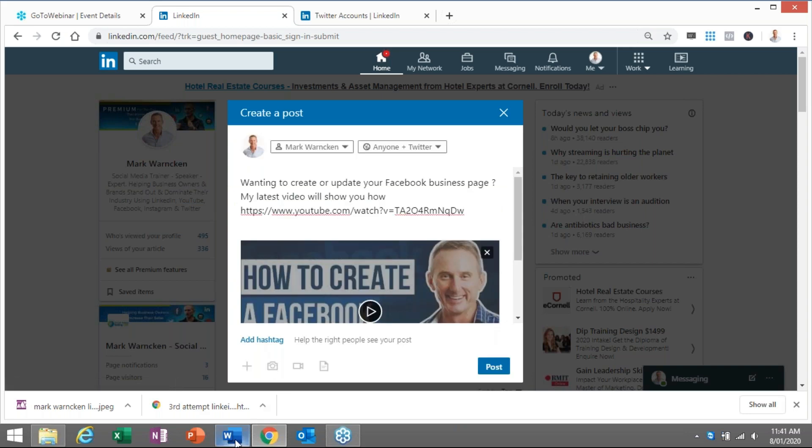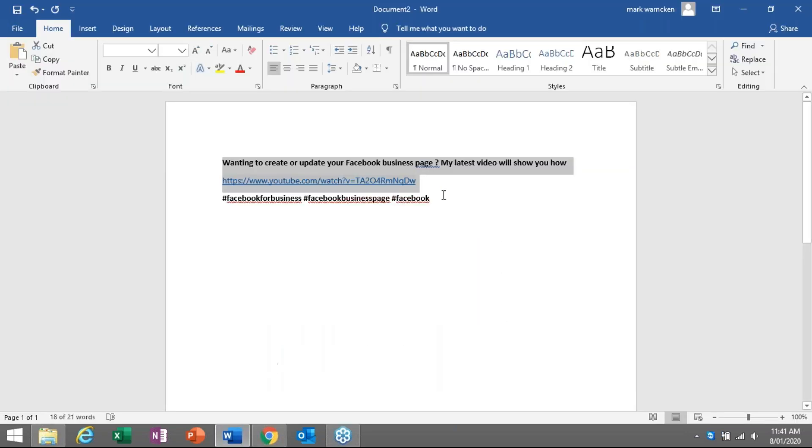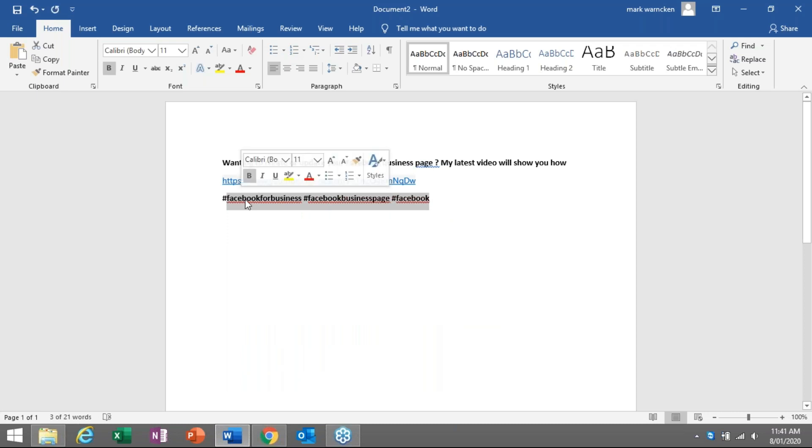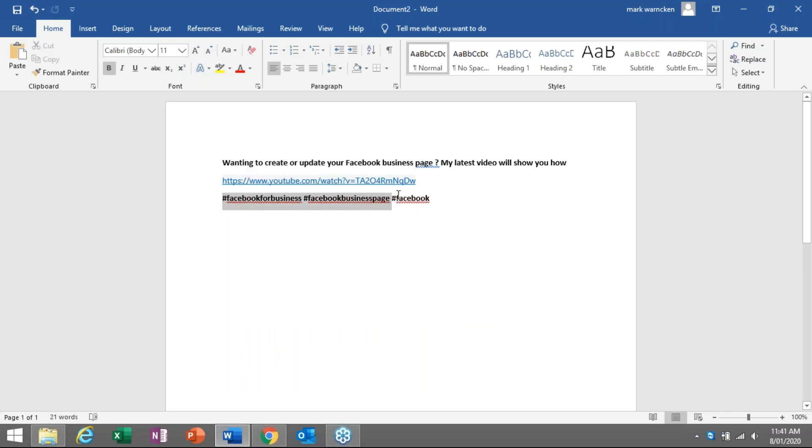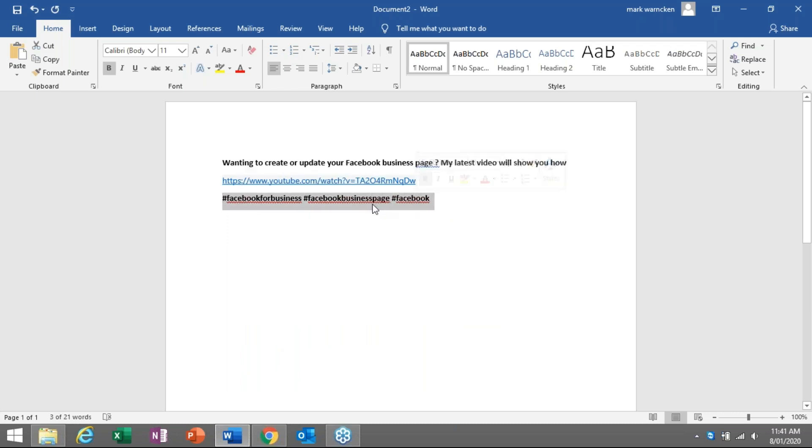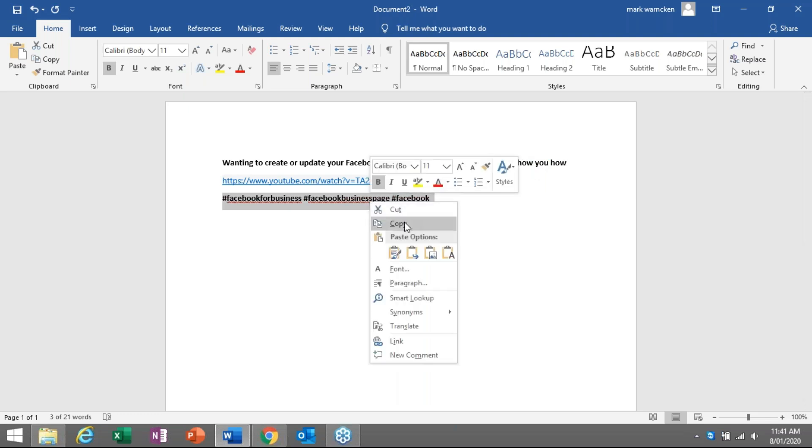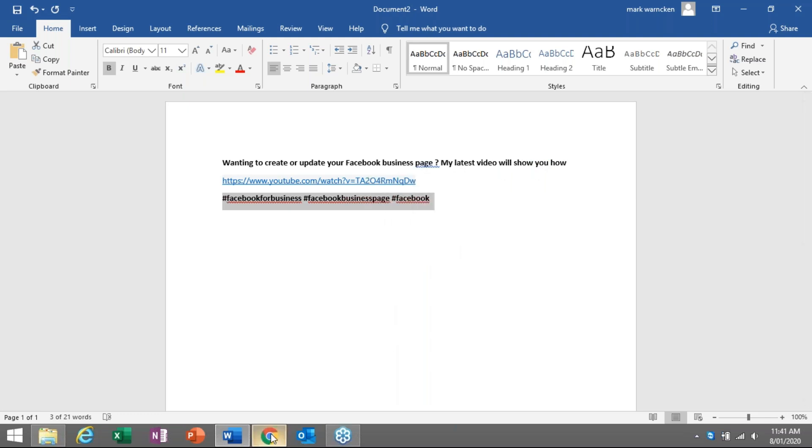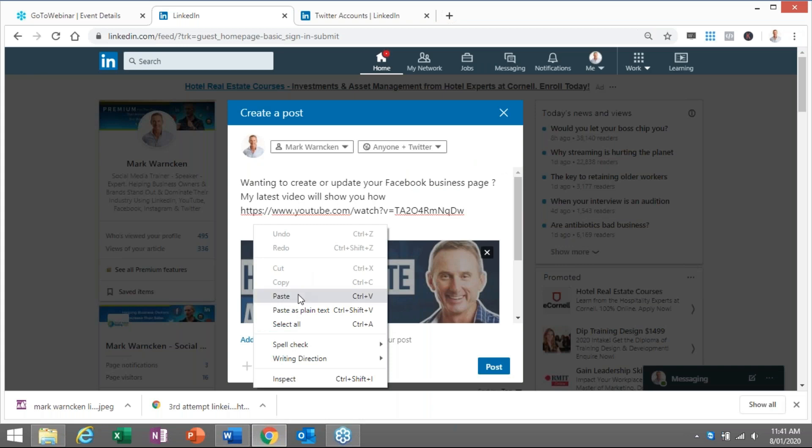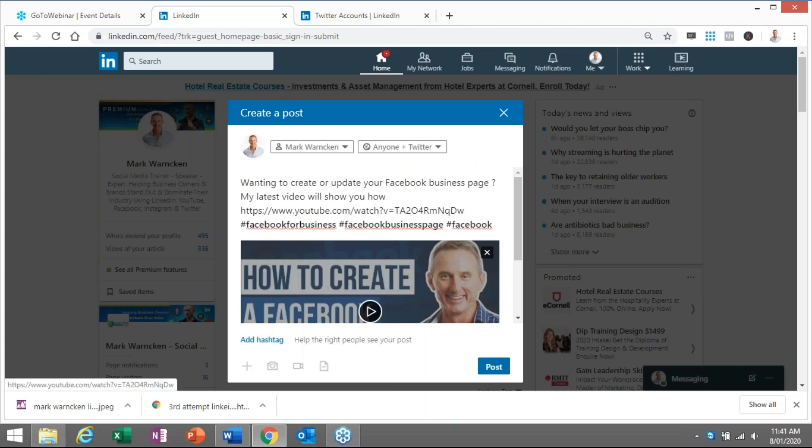I haven't actually finished on that post because I want to add some hashtags as well. I have a previous video all about hashtags on LinkedIn. Yes, no, and maybe. I will put that link in the comment section below on this video so you can actually have a look at that one.